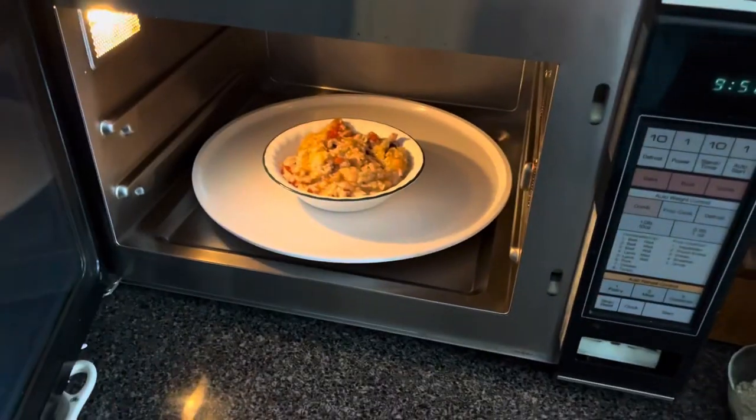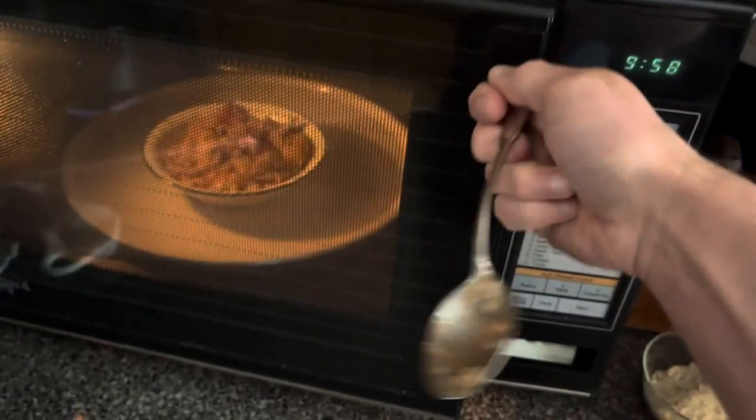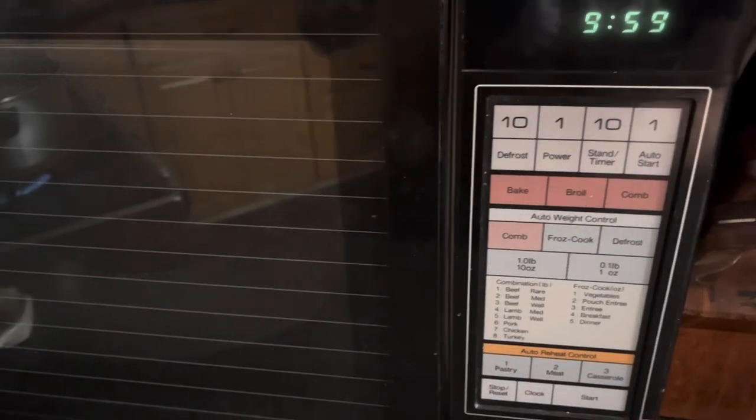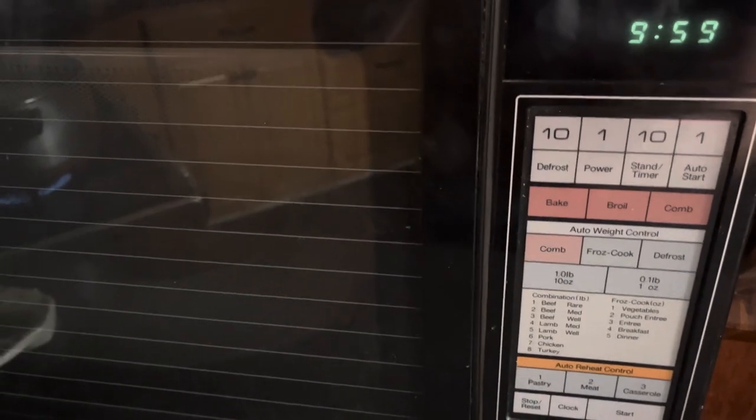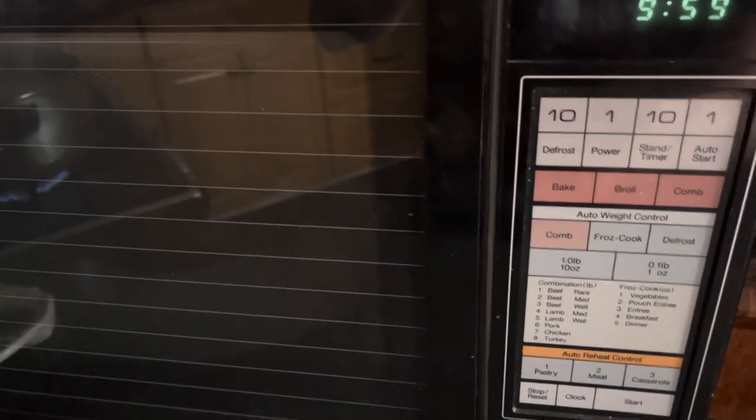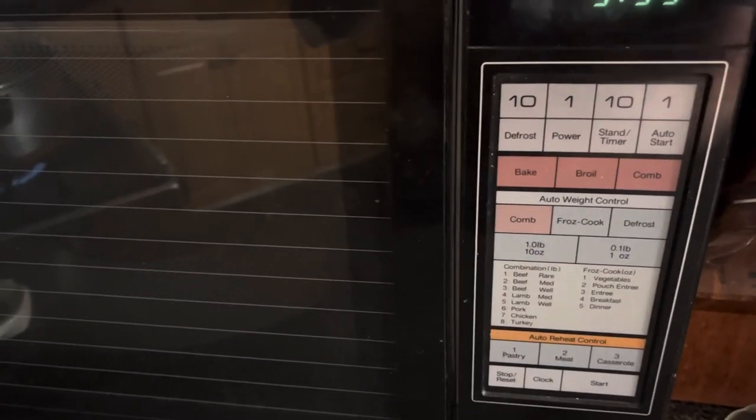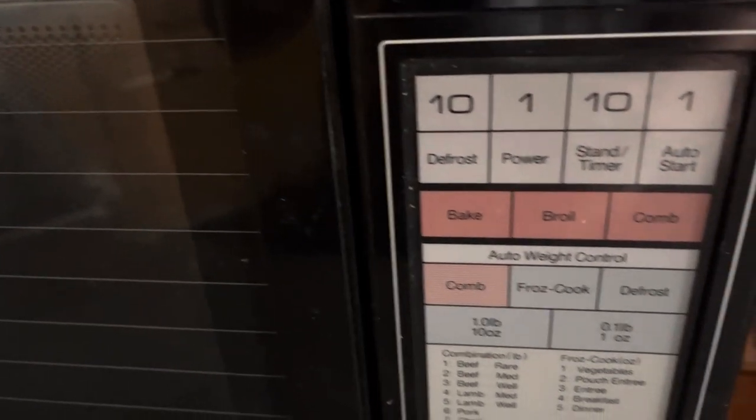They just don't build these things like they used to. Anyways, instead of having your 10-point keypad where you have one through nine and then zero, you just have a little spread out of 10, 1, 10, 1.